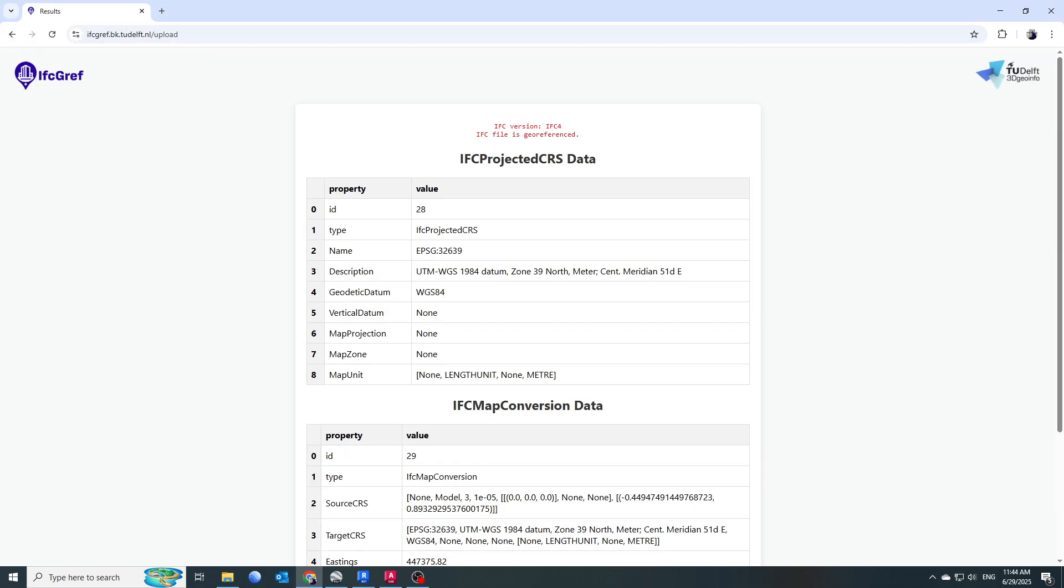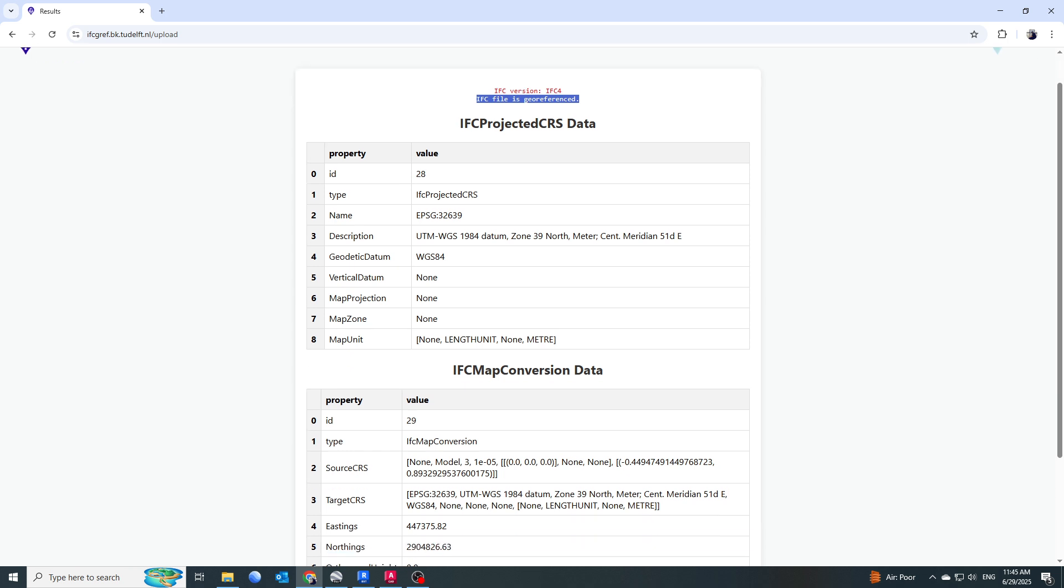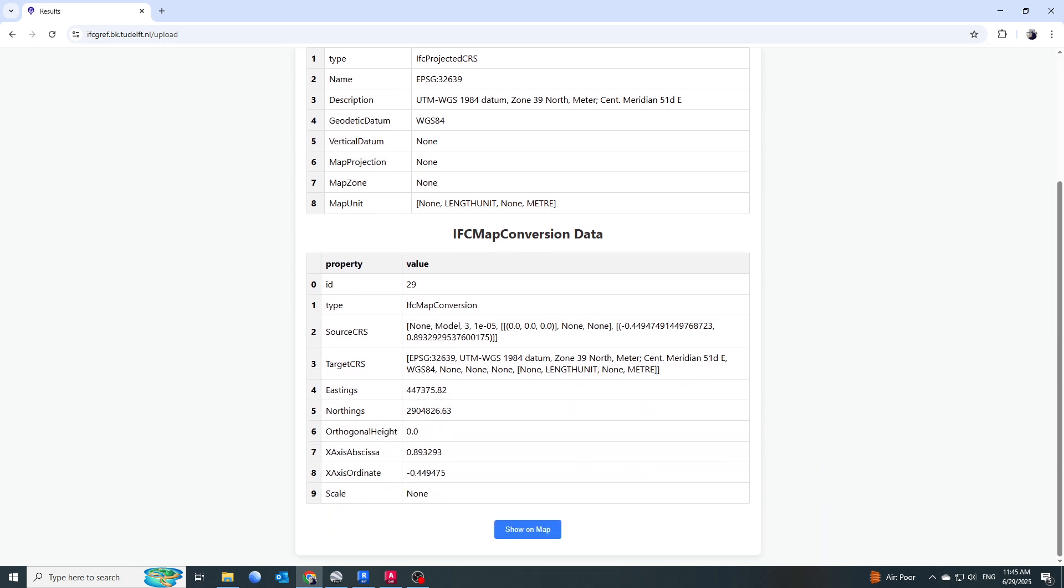If it is properly georeferenced, you will find it mentioning in the header above as 'IFC file is georeferenced.' This confirms that the file exported from Revit is properly georeferenced. Next, I need to see it on the map to see whether it is coming to the proper location or not.